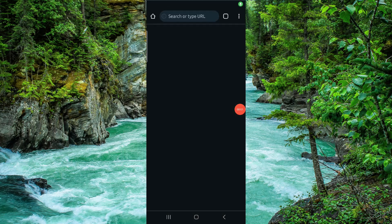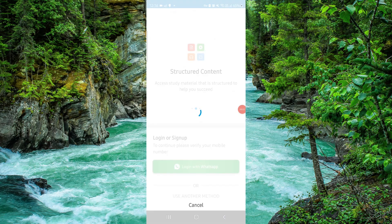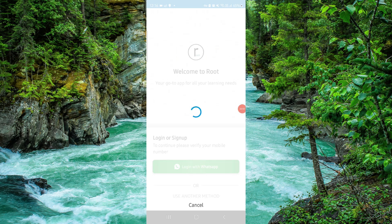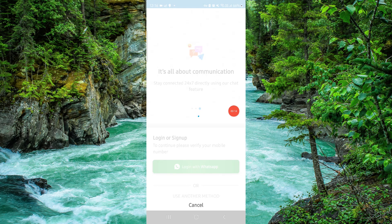Welcome back to my channel. In today's video, I will show you how to delete, remove, or uninstall the root app. Let's get started. To do that, you have to follow these easy steps.